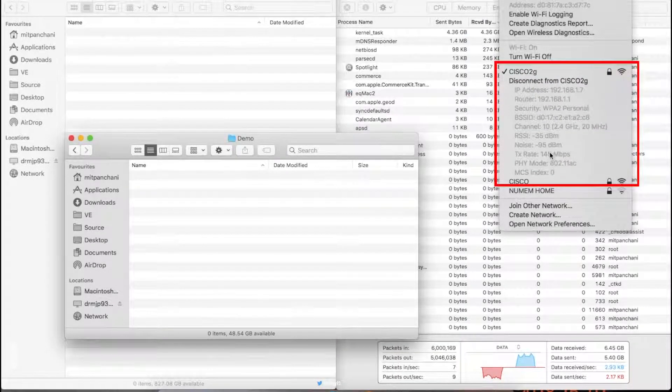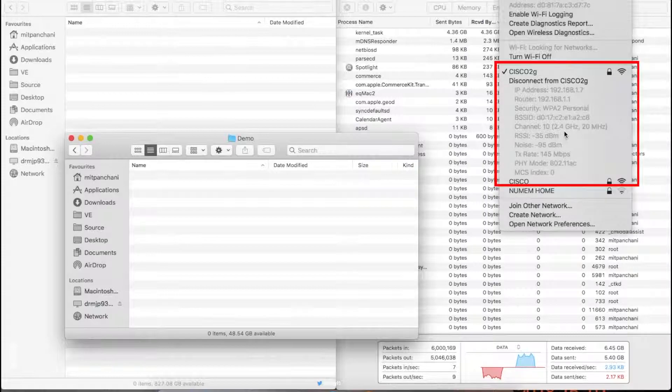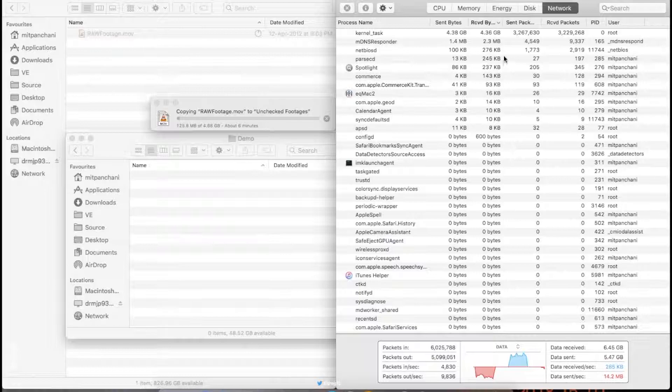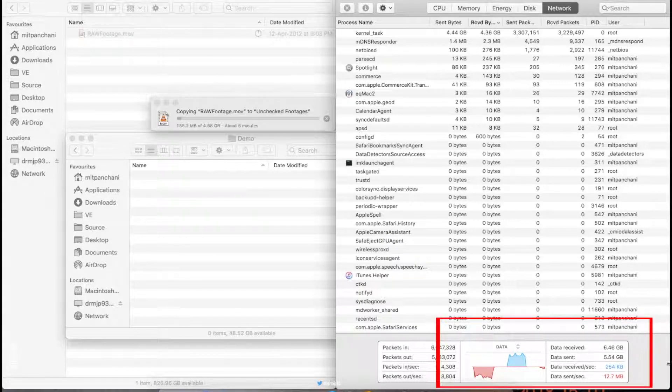Now here I have my MacBook connected to 2.4 band with link speed of 145 Mbps and here I'm copying a 4.6 GB video file to my NAS and I'm getting speeds of around 10-18 MBps.